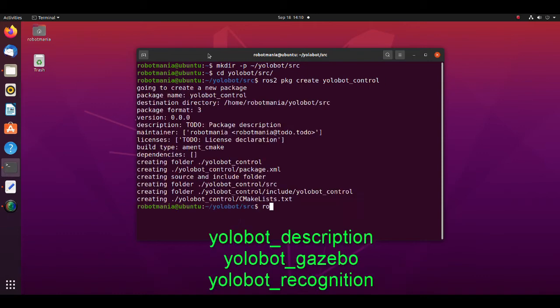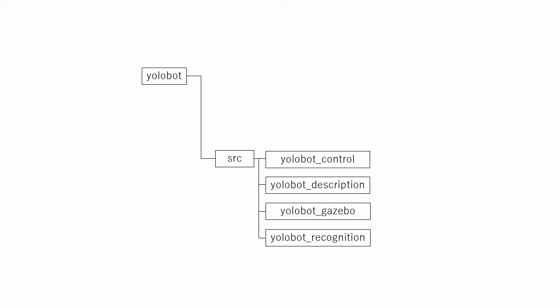With the same command create the three remaining packages. After creating the packages, your source folder should look like this. After building the project, build, install, and log directories will also be created. We will build this project at the very end of this tutorial.